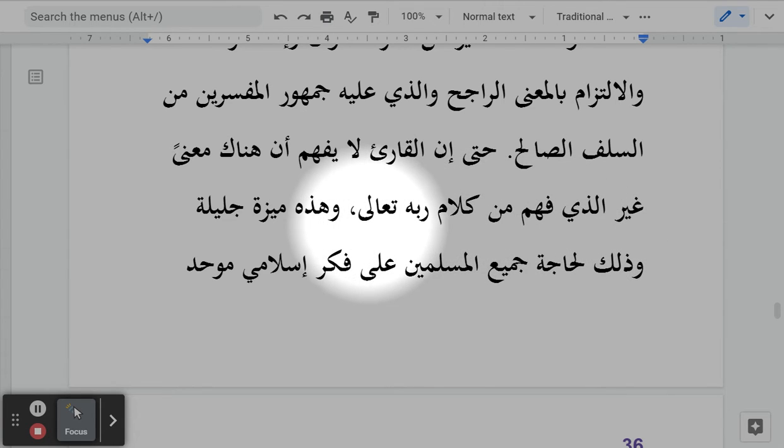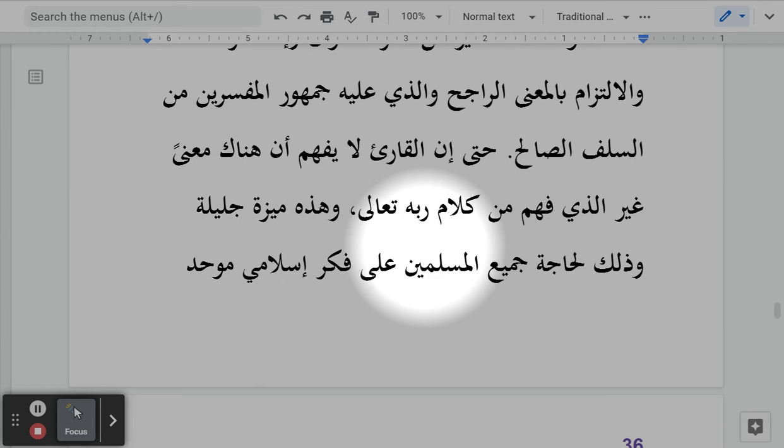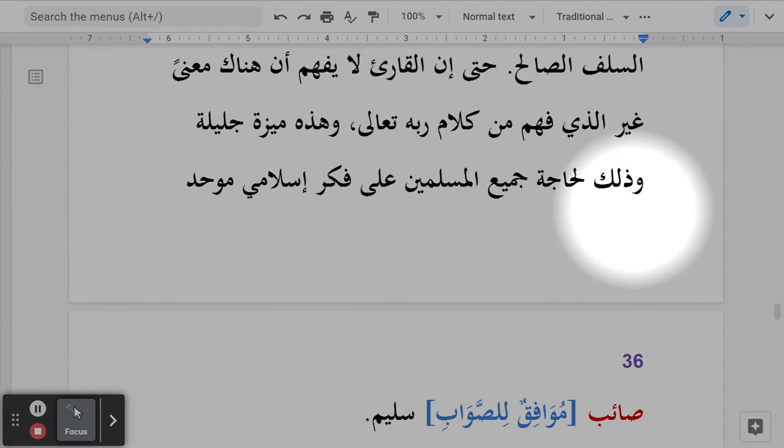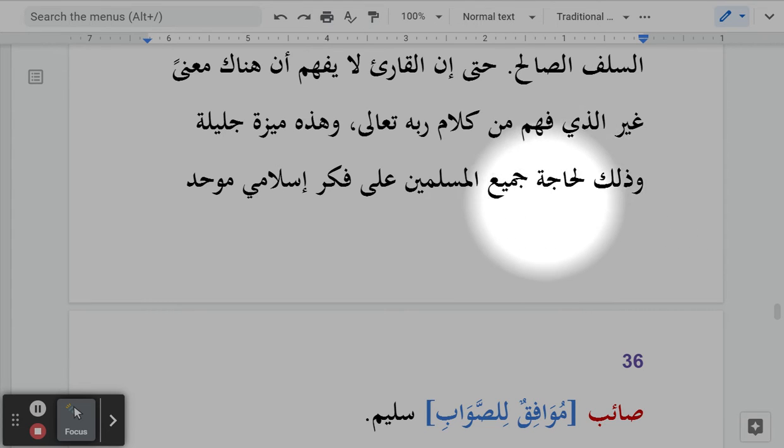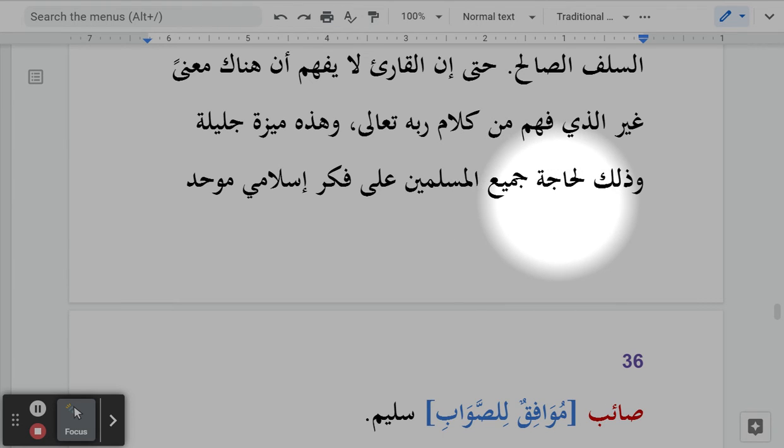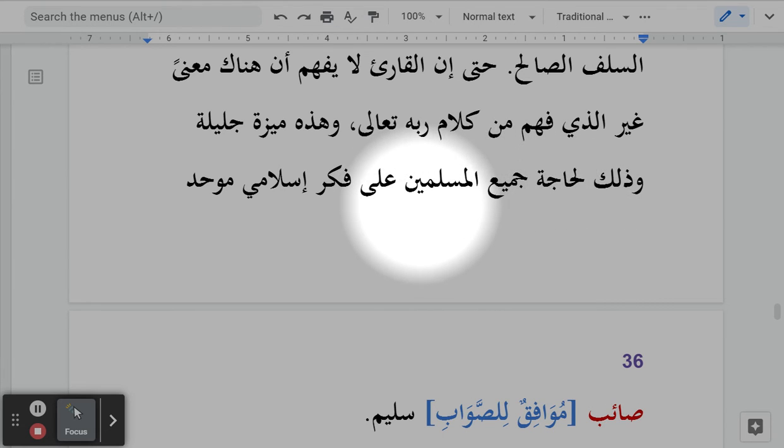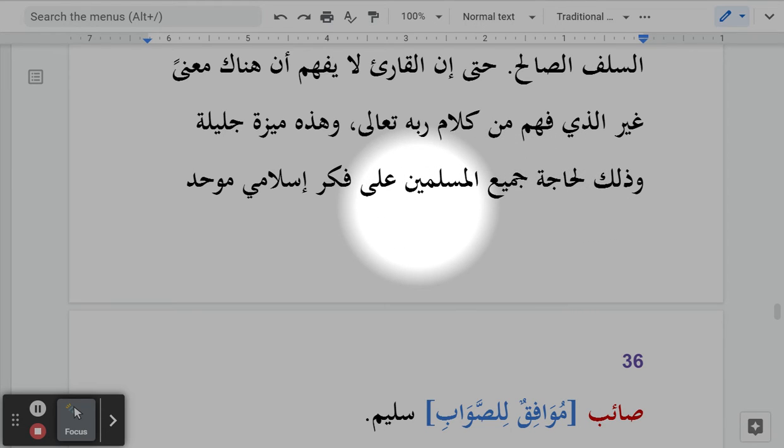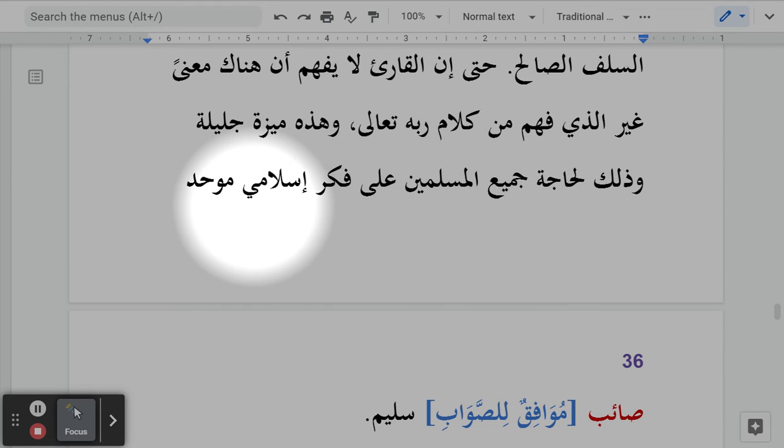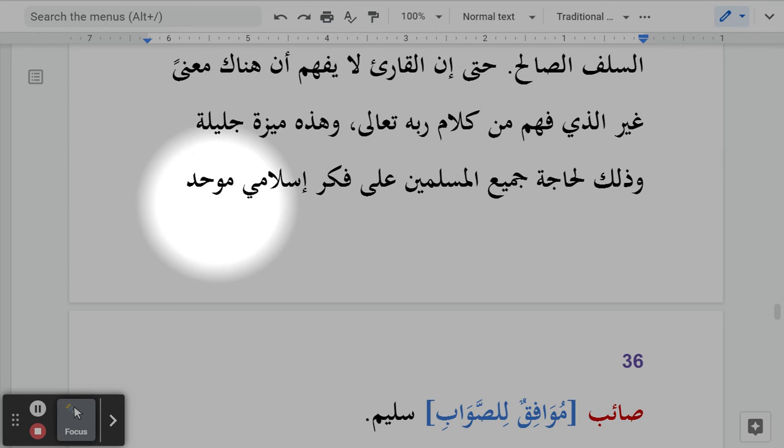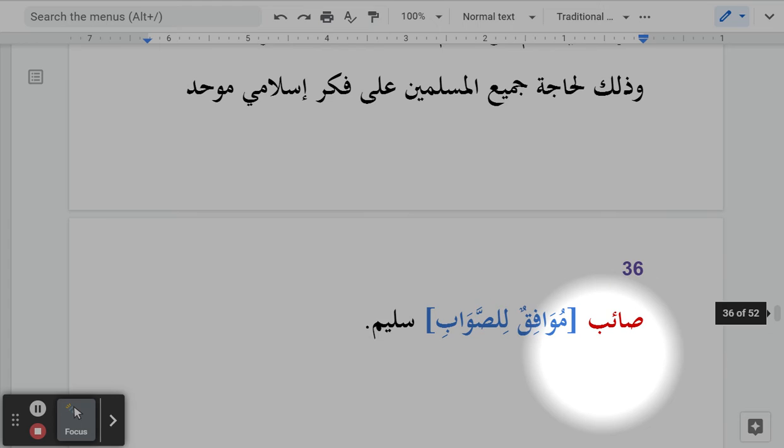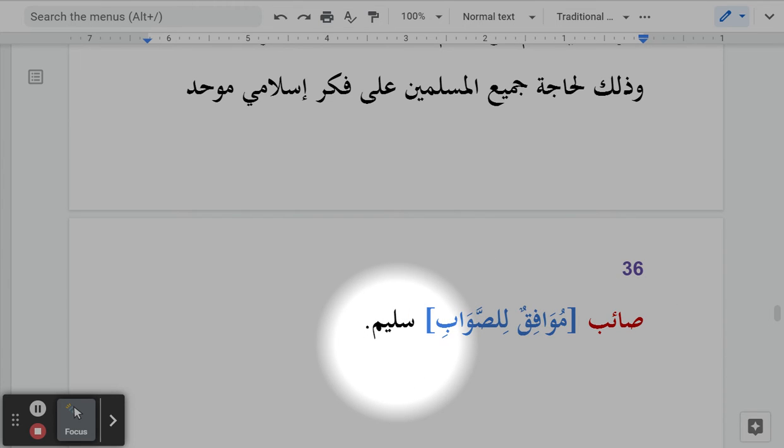وهذه ميزة جليلة - And this is a great distinguishing characteristic. وذلك لحاجة جميع المسلمين على فكر إسلامي موحد صائب وسليم - And that's for a reason, the need of all Muslims to have an Islamic thought that is united, correct, and sound.